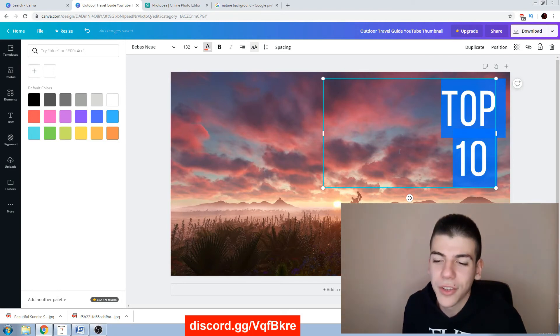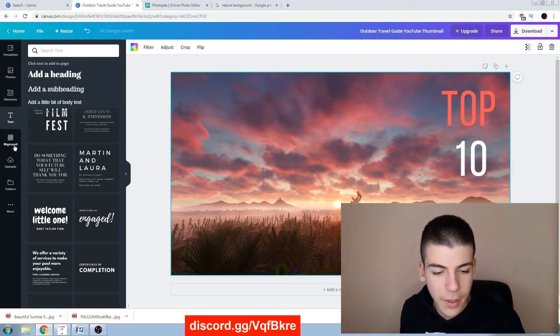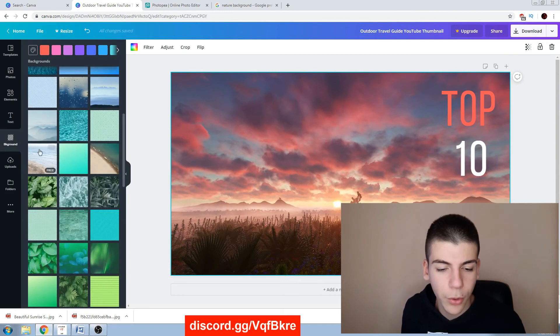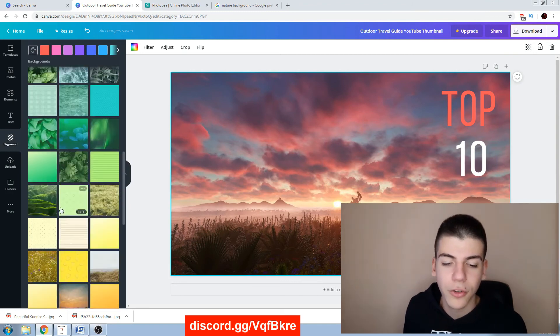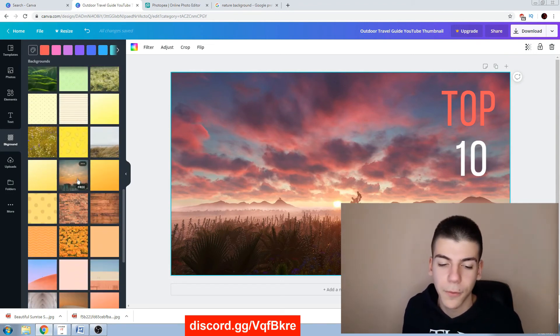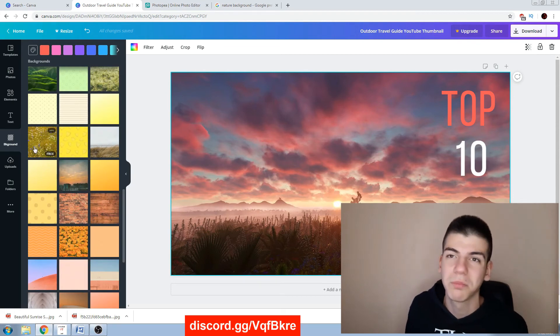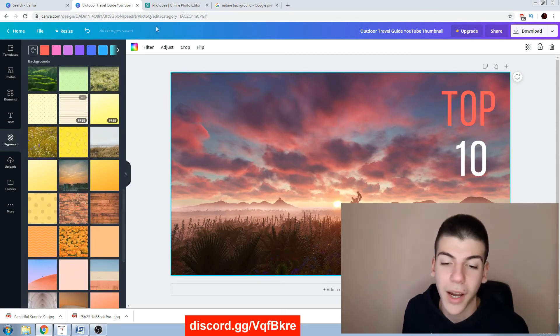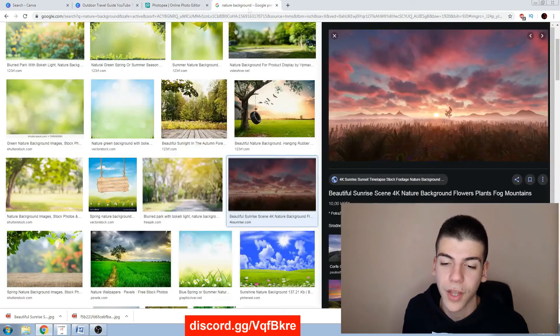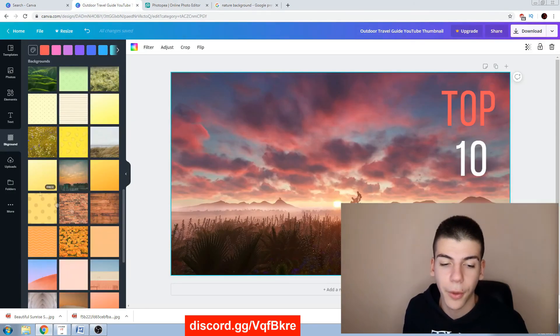You need no skills for this, I mean it's really, really simple. You can just upload your own images or you can just use some of these, they're absolutely free. There are some paid versions of those images, but you don't have to buy them.